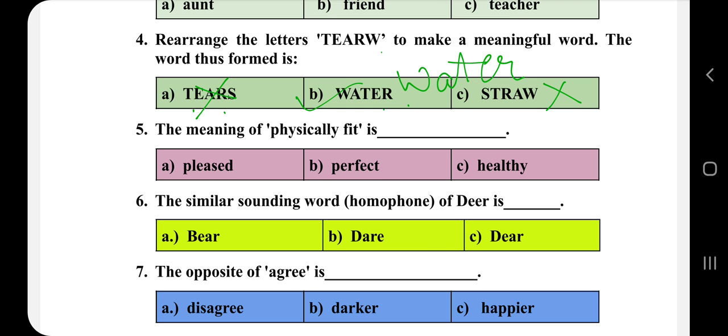The meaning of 'physically fit' is — jo puri tarah se swasth hai, use koi problem nahi hai — we call that 'healthy'. So the answer is healthy.